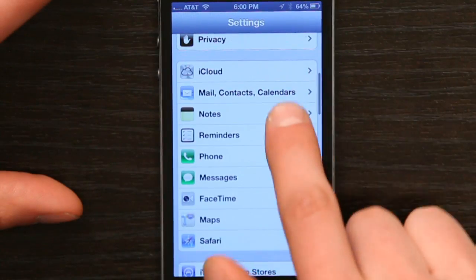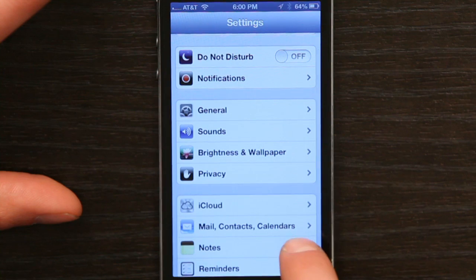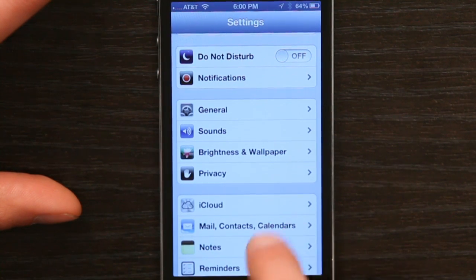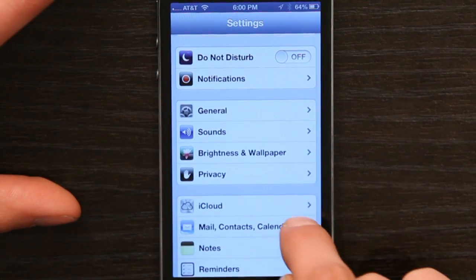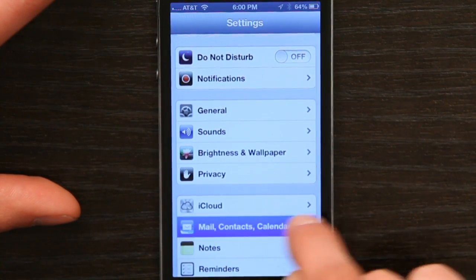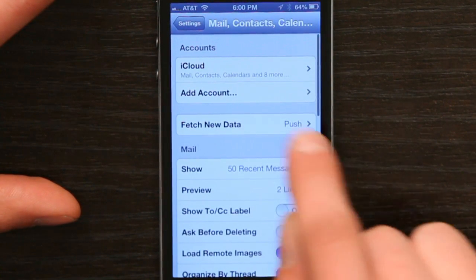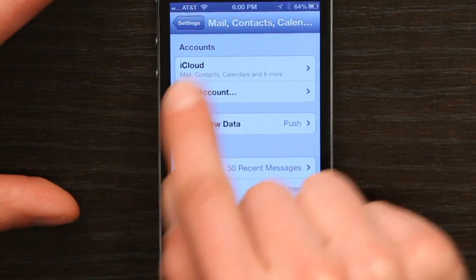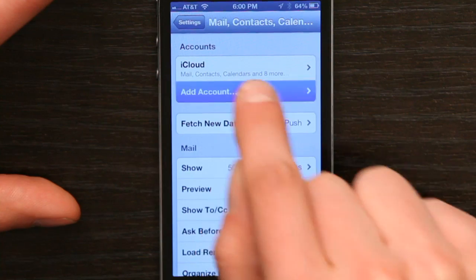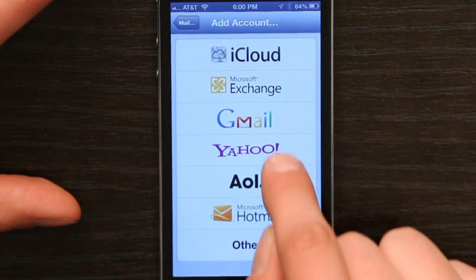Go to Settings, and in Settings, tap Mail Contacts Calendars. From there, tap Add Account, and tap Yahoo.